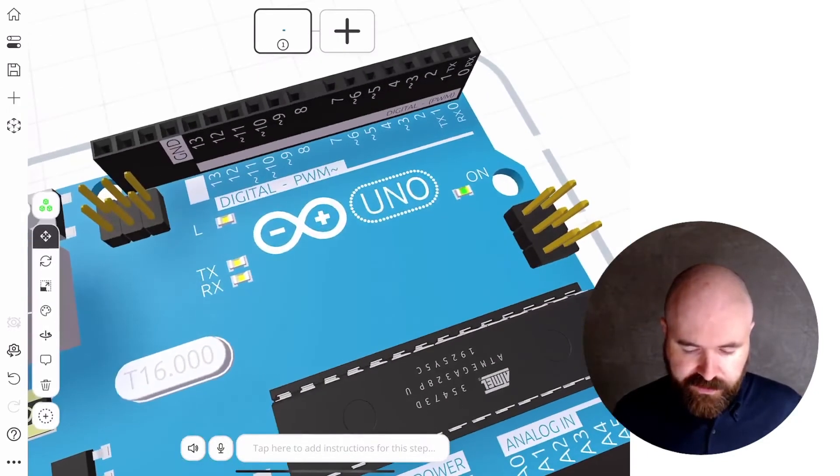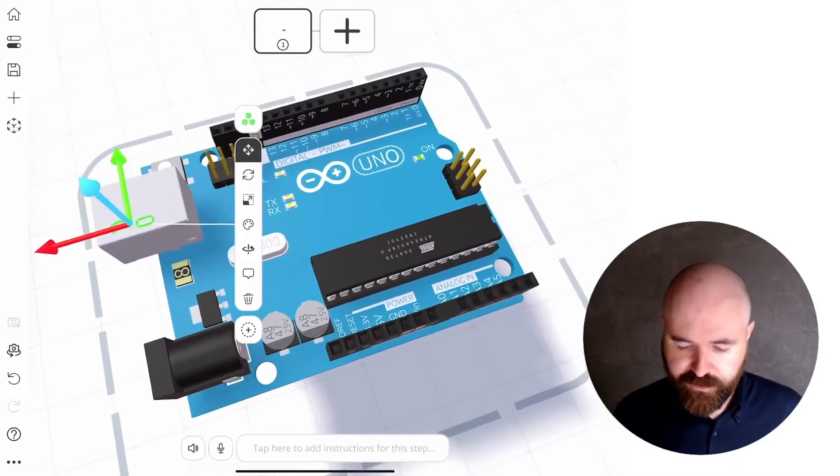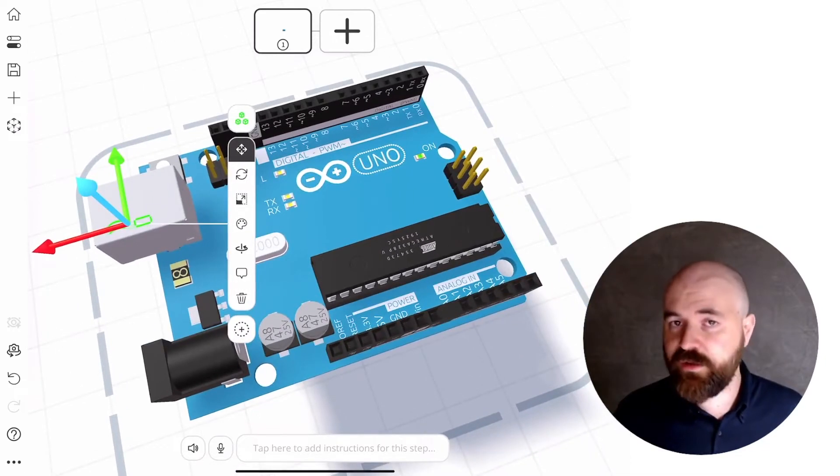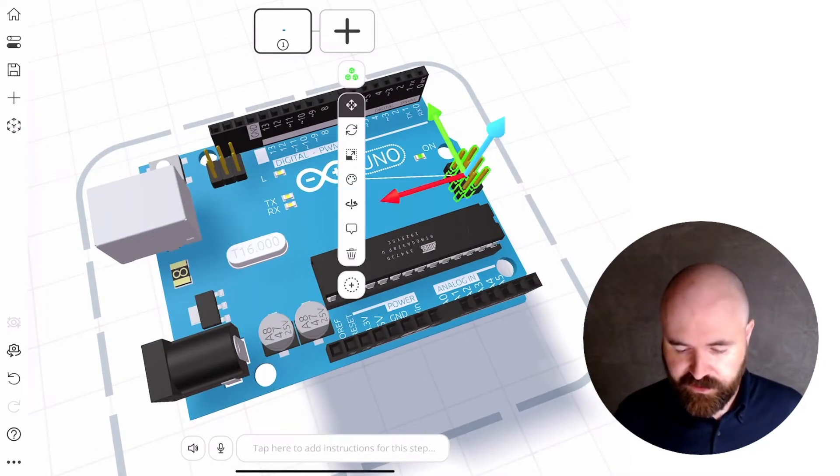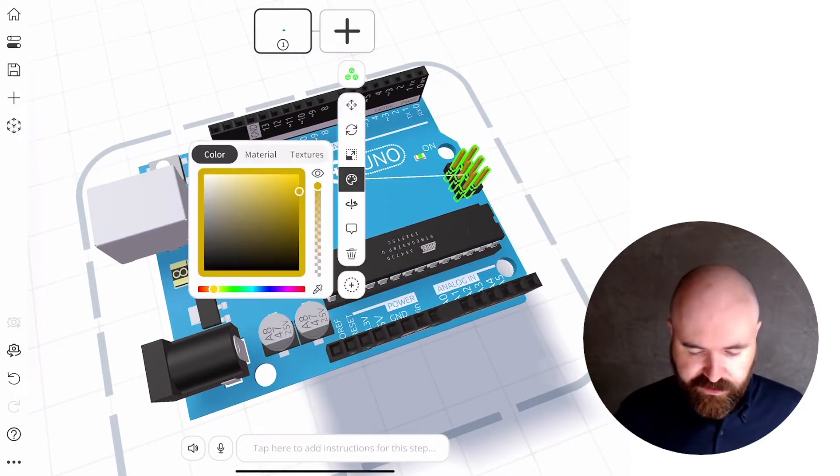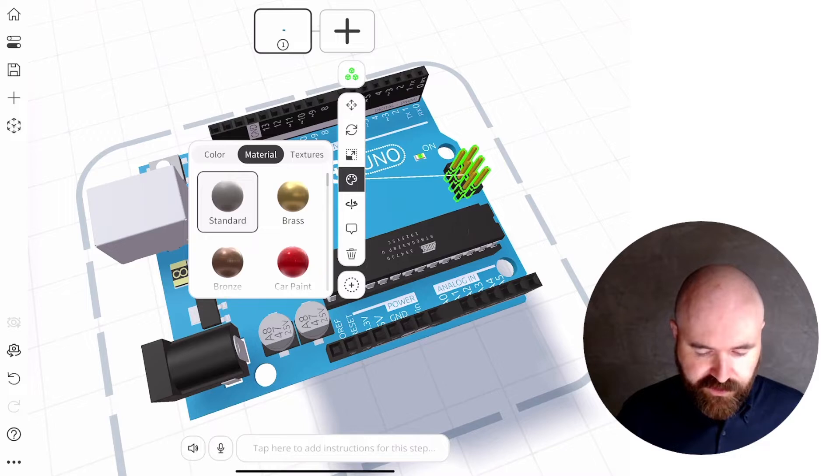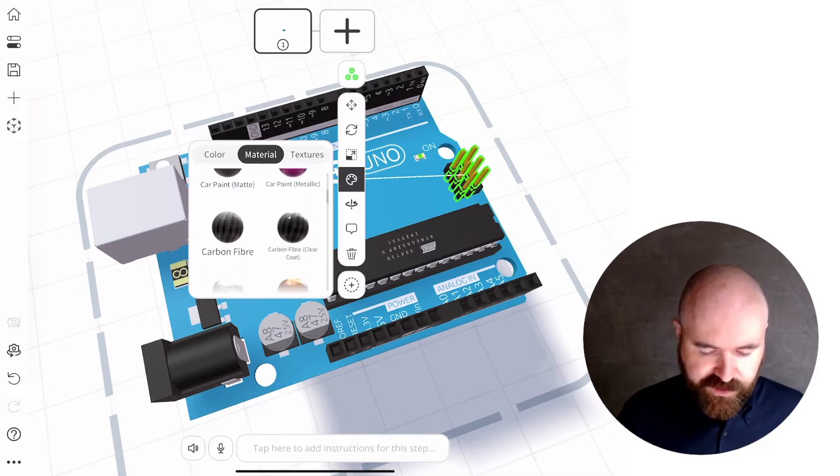And then you can just get on with making your magic, or spend a little bit more time turning those colours into even nicer materials.